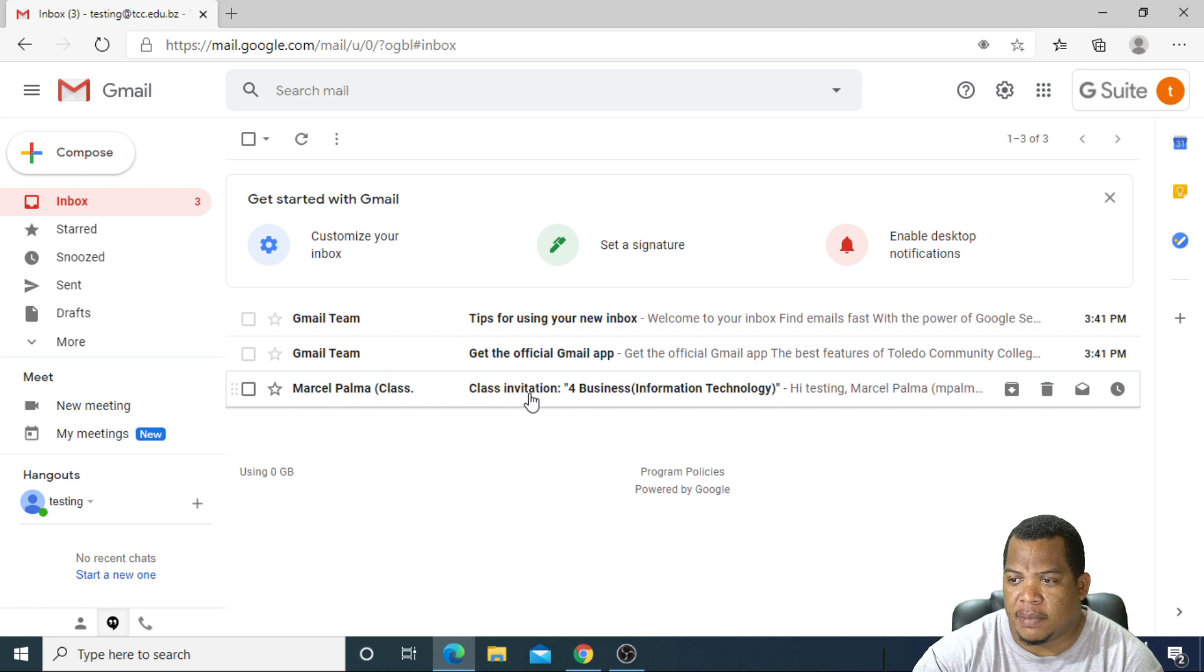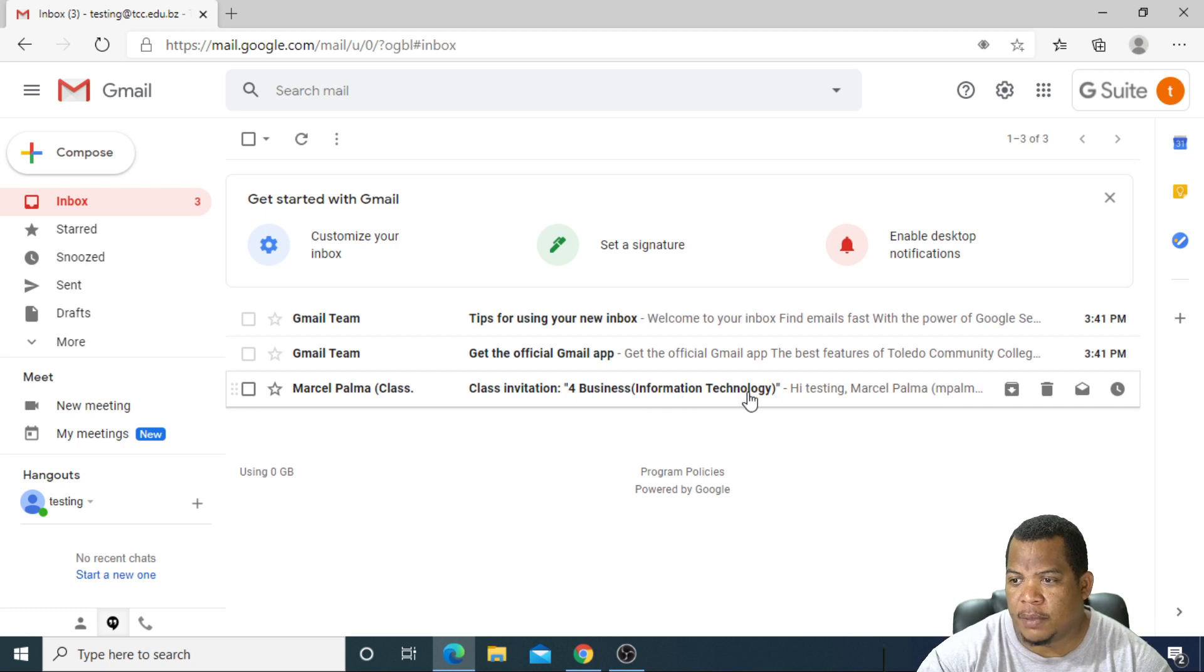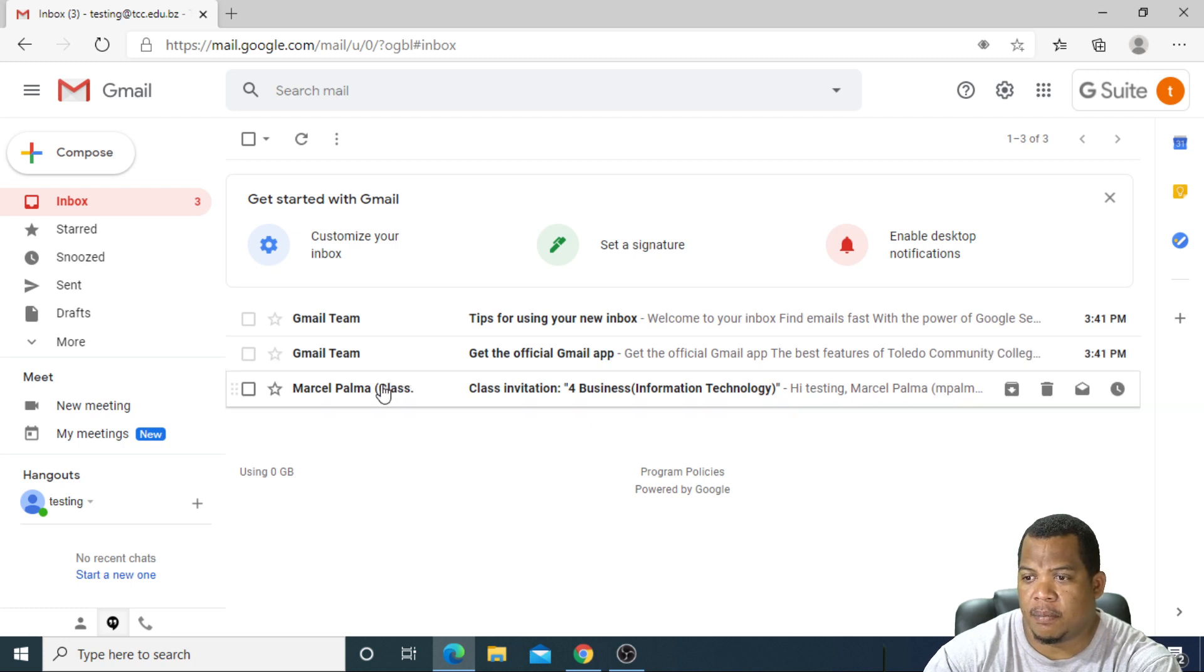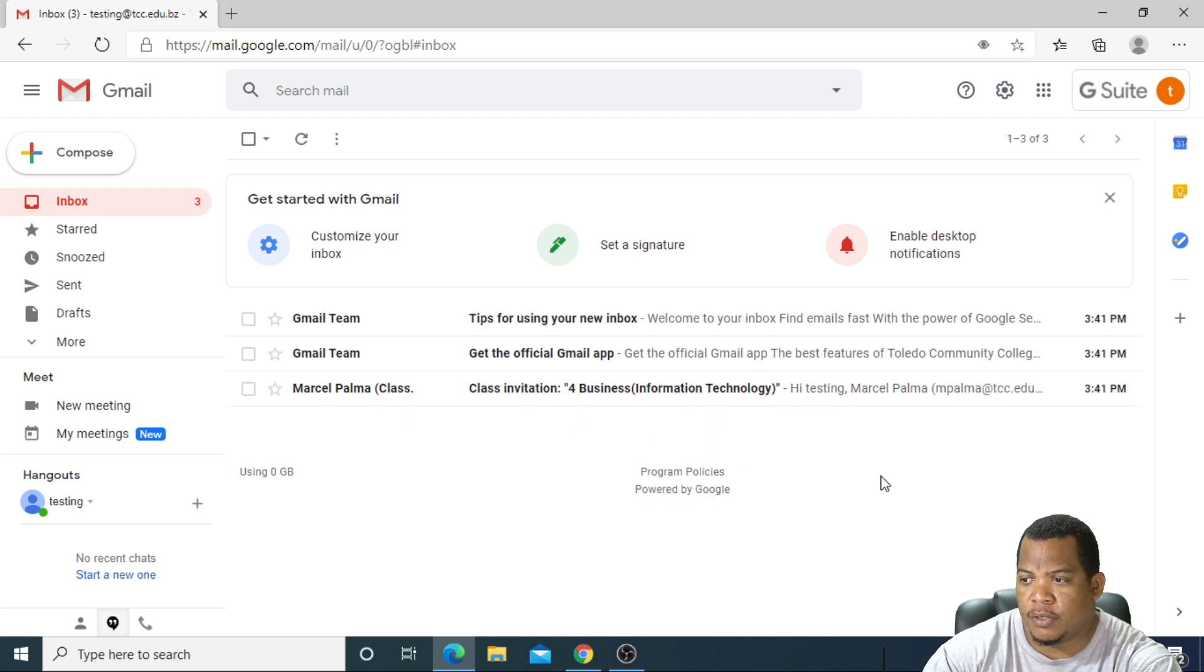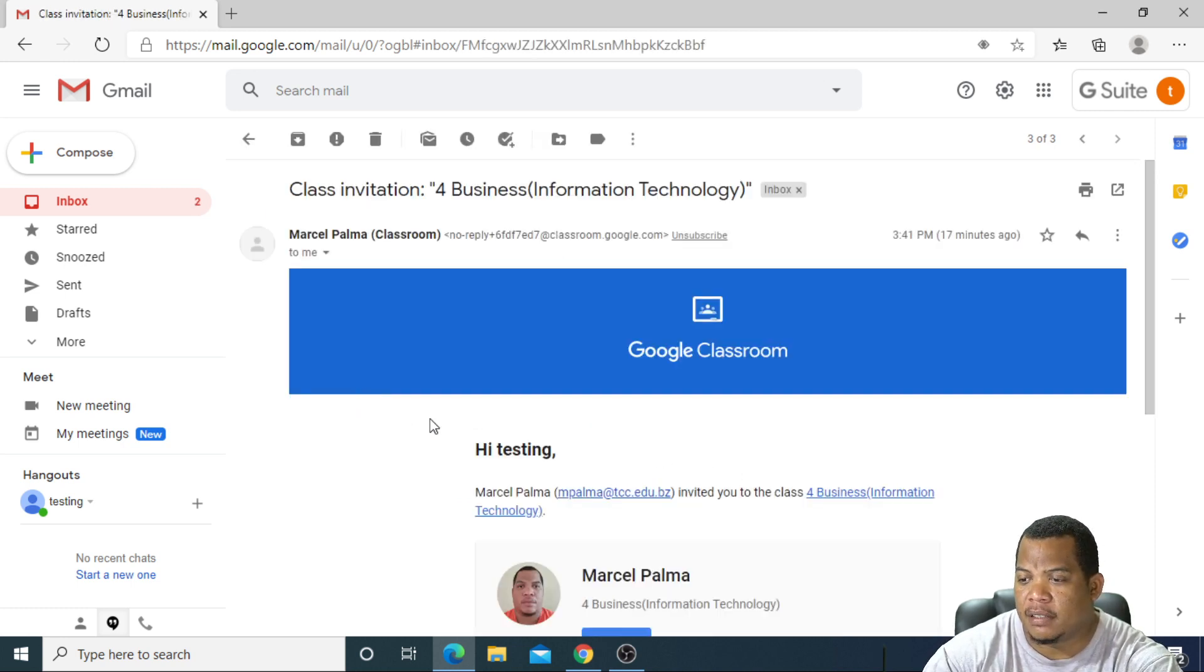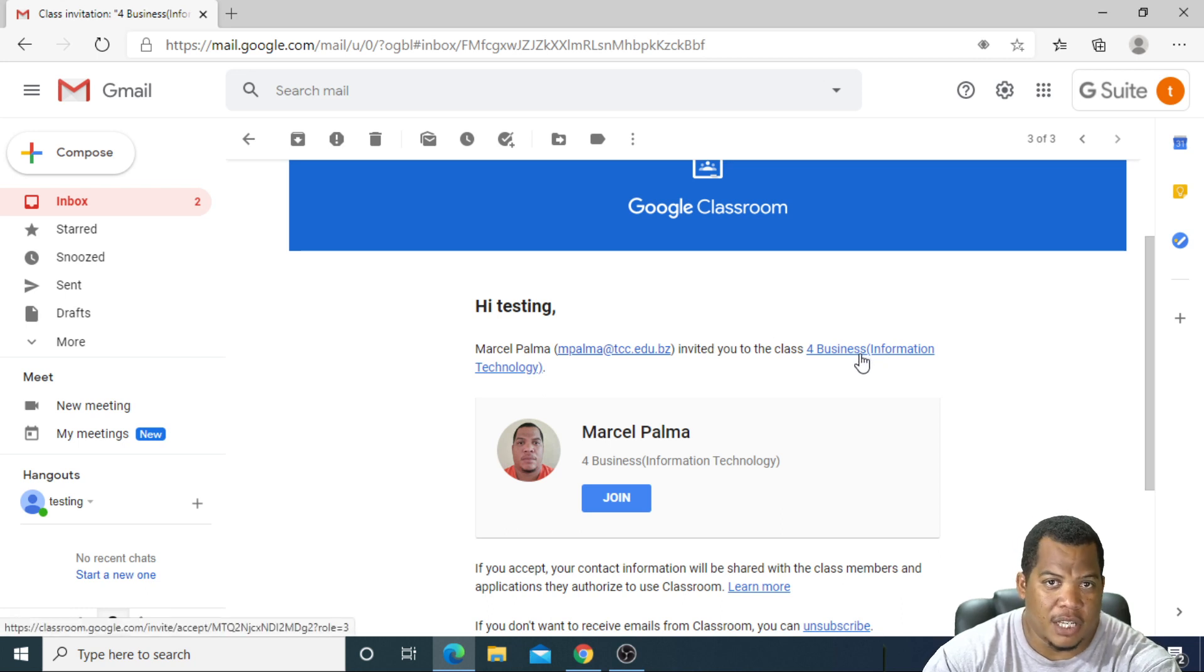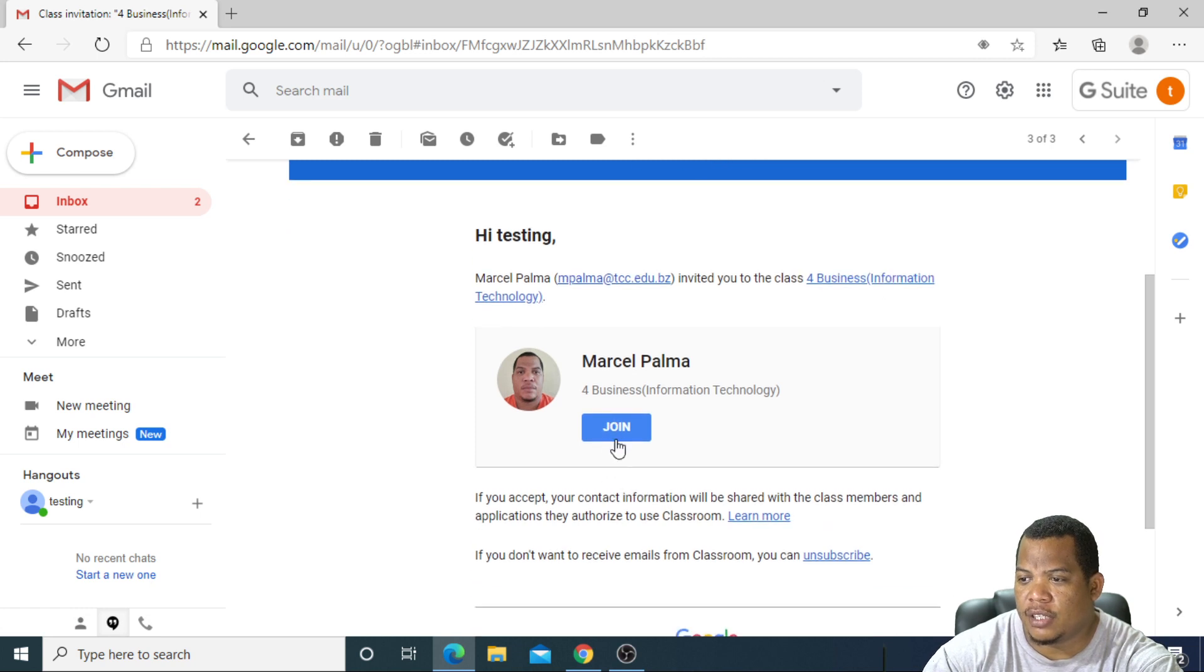This is my class that I was invited to. Notice I was invited to 4B for Business Information Technology. Keep in mind that this is an email that you can use for school business, and of course keep everything in here appropriate. Don't be using this email for anything other than school business. I'll click on my email and notice that my teacher has invited me to the class. In your case, it might be some other class. Here you'll just need to click on join.